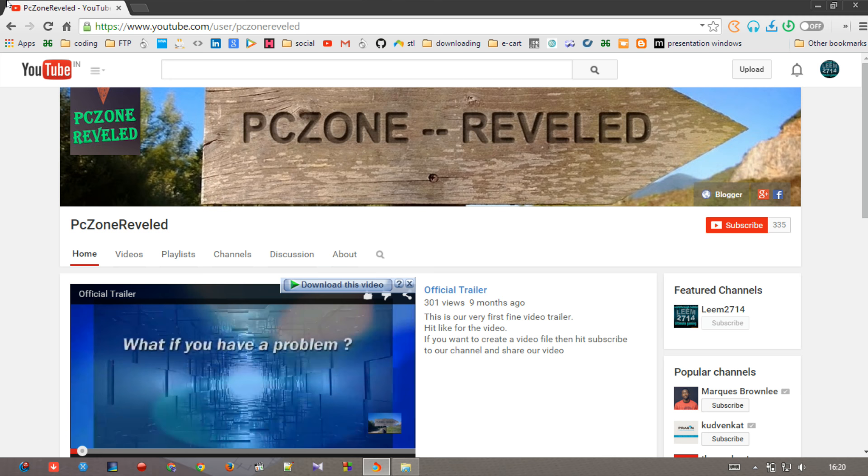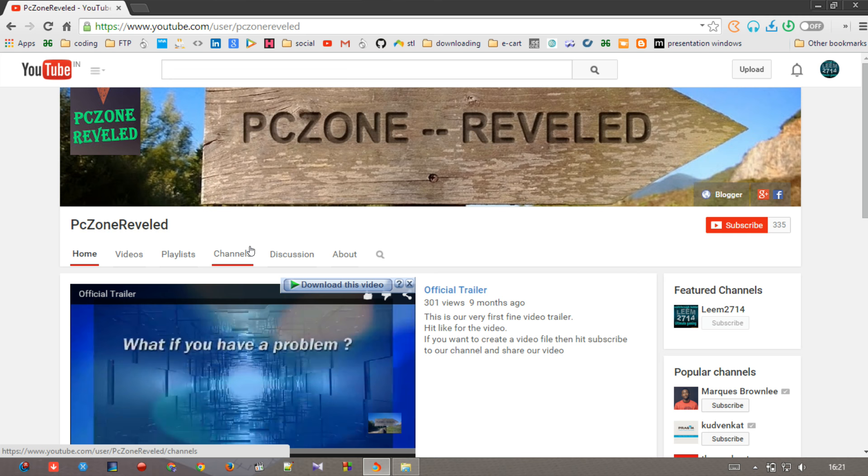So hope you guys enjoy my video. If you really do, don't forget to subscribe to my channel PcZone. Don't forget to hit like if it really helped you and don't forget to share the video as well. Thanks guys for watching the video, thank you.